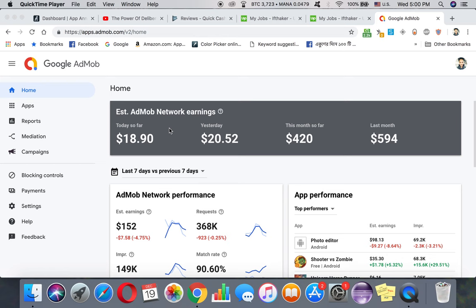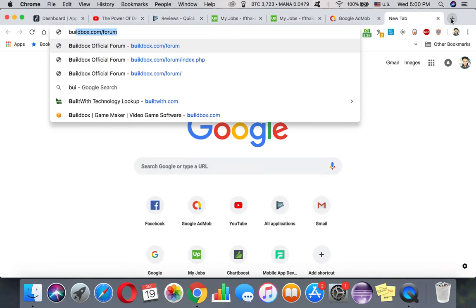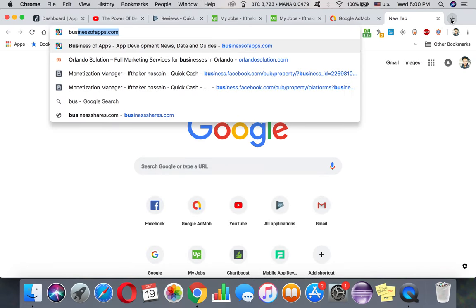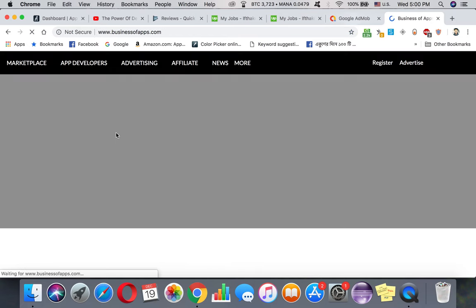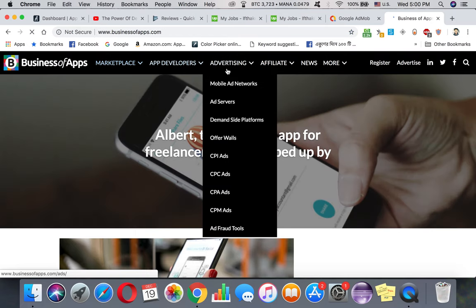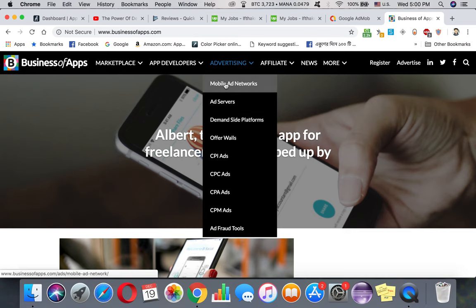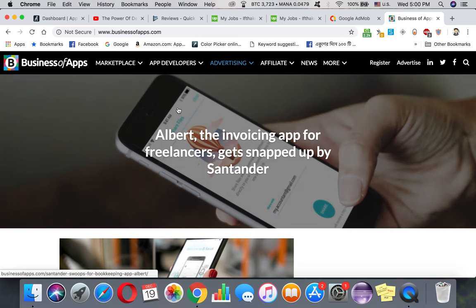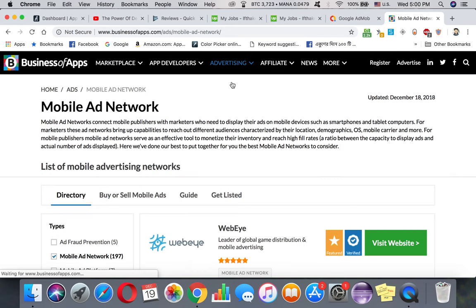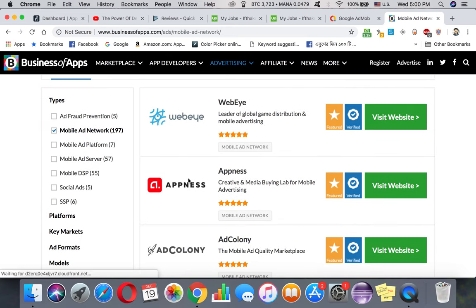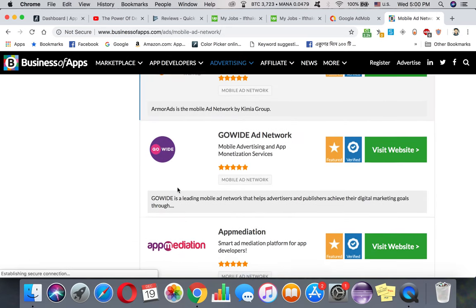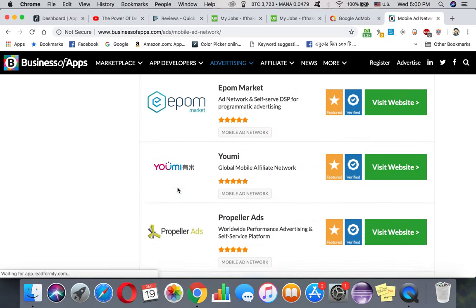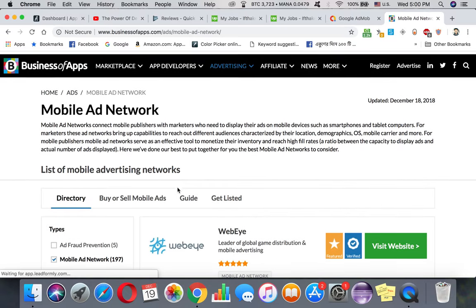There's tons of ad networks out there. If you go to Business of Apps, you can see there's tons of ad networks - Ad Colony, LeadBolt, AdMob. There's like tons of ad networks out there.